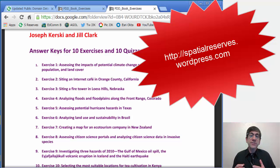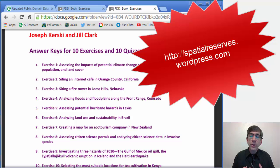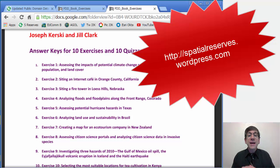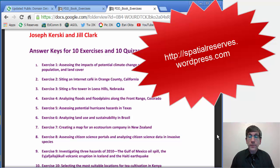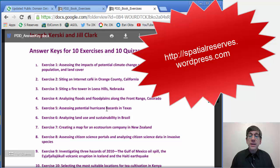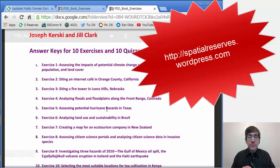Exercise two has to do with siting an internet cafe in Orange County, California. Exercise three, siting a fire tower in the Loess Hills of eastern Nebraska. Exercise four, analyzing floods and floodplains along the Front Range in Colorado. Exercise five, assessing potential hurricane impacts and hazards in Texas.